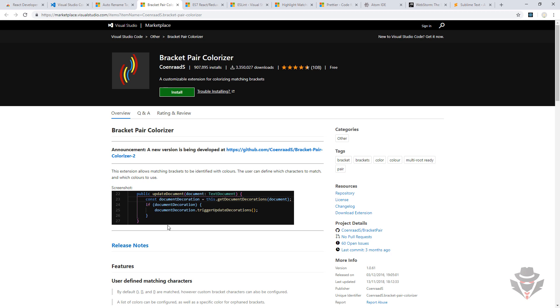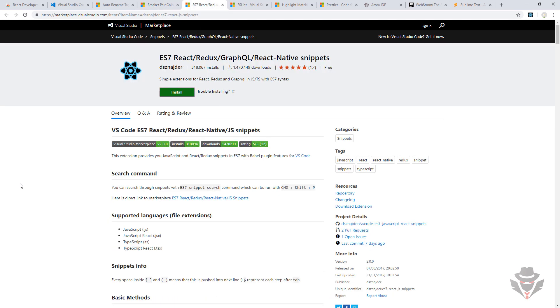We're trying to avoid too much nested code, but sometimes it's just the nature of coding, so we need to have this visualized way of seeing the differences. We are going to use ES7 React Redux GraphQL React Native snippets for our shortcuts. This is very good, and we are going to use it as well.